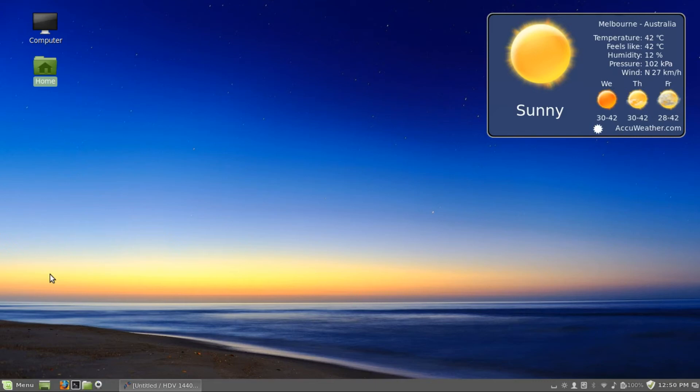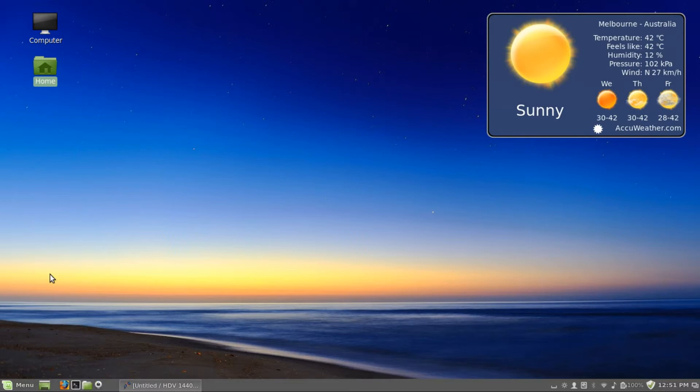Alright, this is just a short video for people who might be using Linux Mint 16 Cinnamon and want to get the trash icon back on your desktop. It's very simple to do.